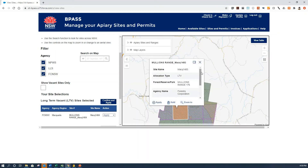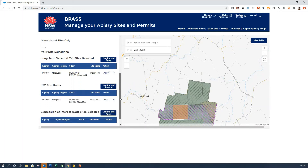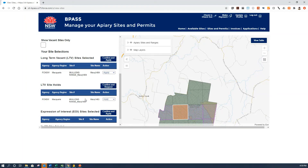If you'd like to visit a site before you apply for it to determine its suitability, you can request a hold for that site. Click on Hold and it'll be added to the list as an LTV site hold. If you submit that hold and are accepted, you have two business days plus the rest of today to visit those sites, determine if they're suitable, and then apply for them. If you're the first person, you'll retain that priority for those two days.